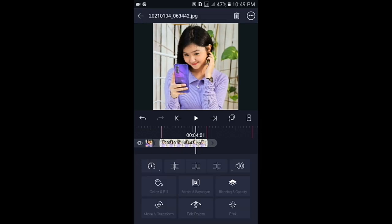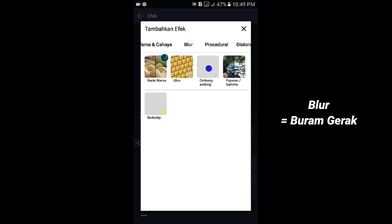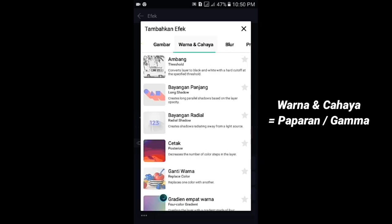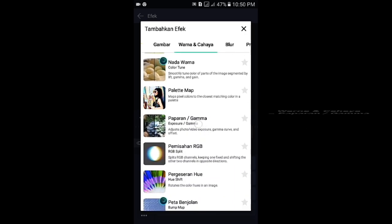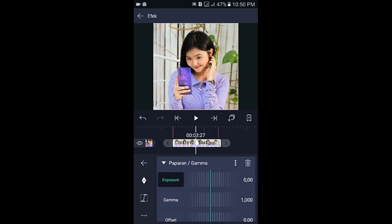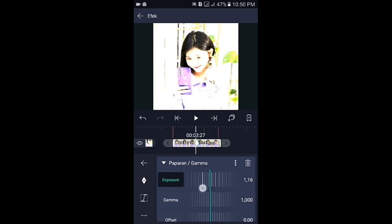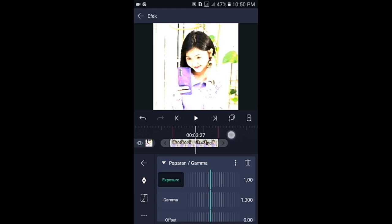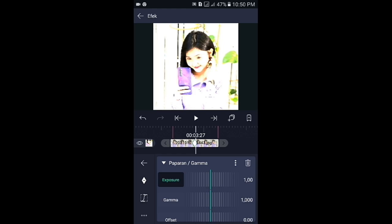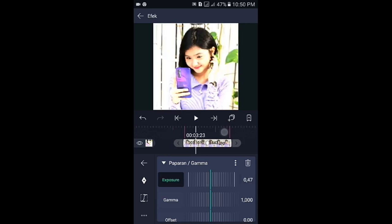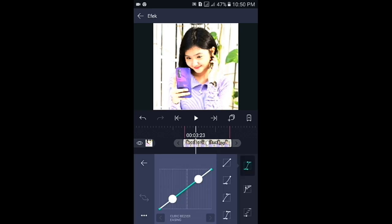Jika sudah kembali, pilih efek, tambahkan efek, lalu kalian pilih di bagian blur. Silahkan pilih yang buram gerak. Disini kalian tak perlu diotak atik lagi untuk efek buram geraknya. Langsung saja kalian tambahkan efek. Silahkan pilih di bagian warna dan cahaya, kemudian pilih paparan atau gamma. Di bagian paparan atau gamma, disini kalian kasih kunci terlebih dahulu. Tap icon plus, kemudian ubah exposure-nya ke 1,00. Kemudian tekan kuncinya dan mentokkan ke sebelah kiri. Lalu paskan ke bagian tengahnya. Tap icon plus, kemudian ubah exposure-nya ke 0,00 lagi. Jika sudah kalian geser ke bagian tengahnya antara kunci 1 dan kunci 2. Silahkan pilih kurva dan kalian buat seperti ini.